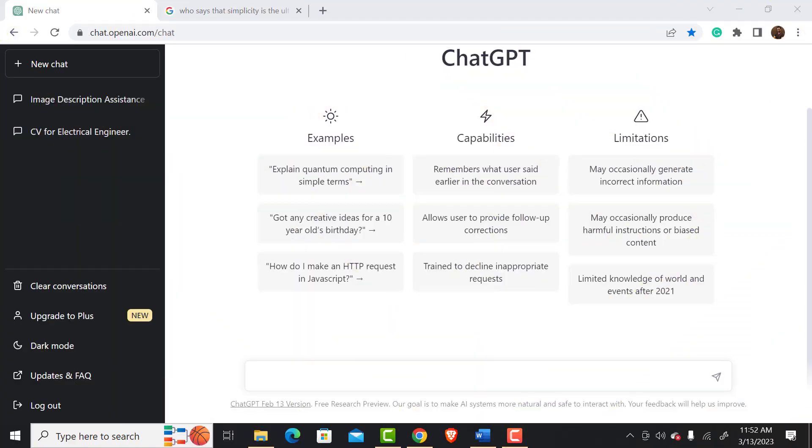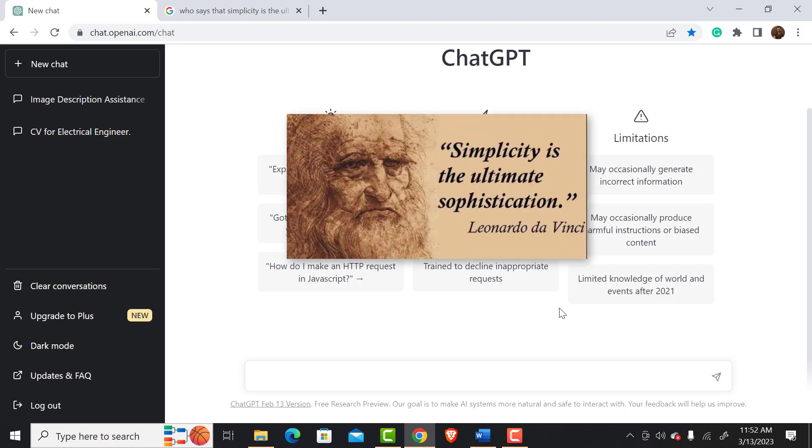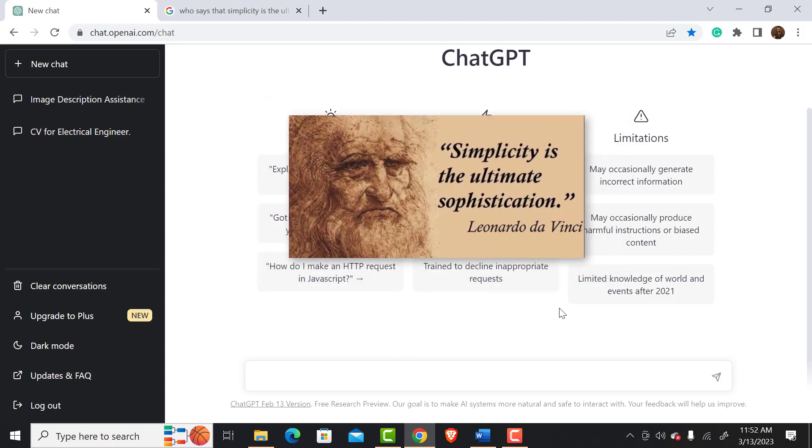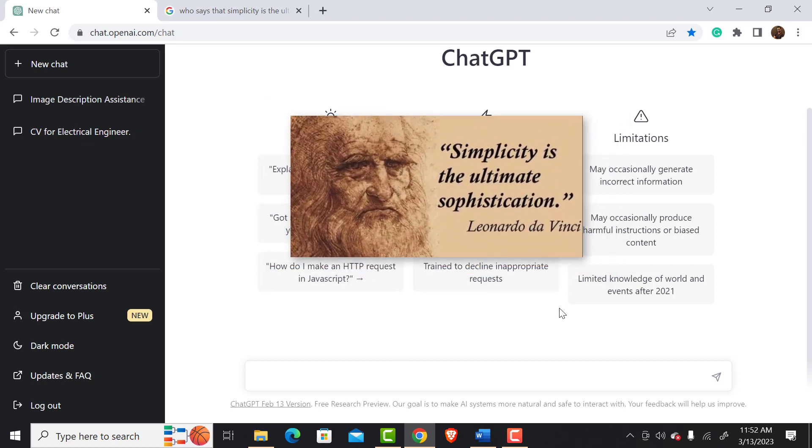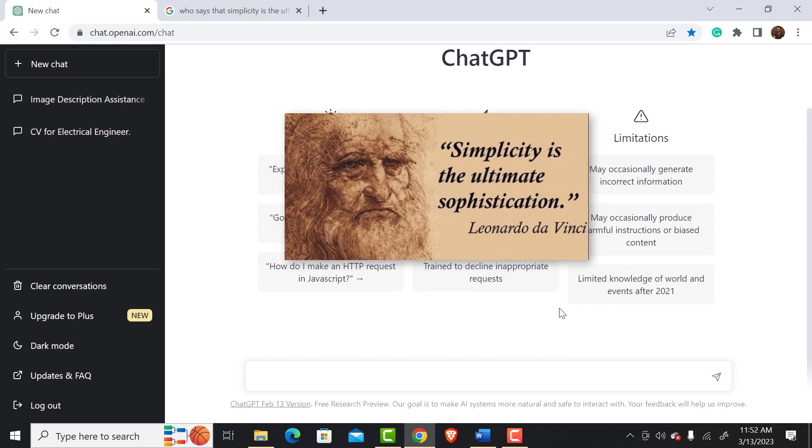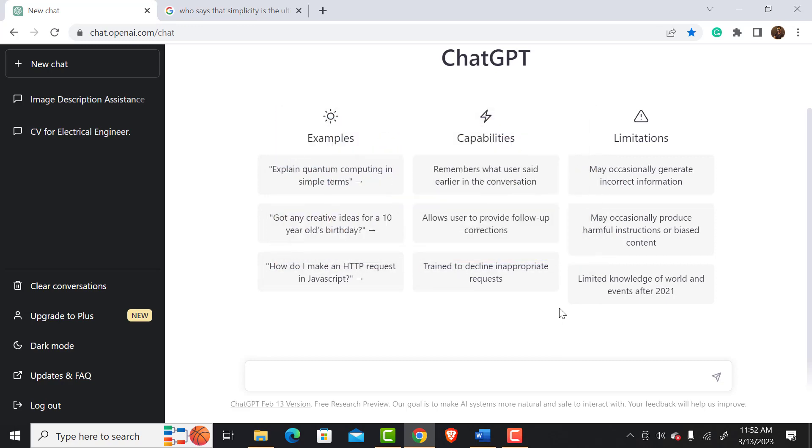Before going any further, let's explore the ChatGPT user interface. Sometimes I find it surprising that this powerful tool has such a simple user interface. Like Leonardo da Vinci says, simplicity is the ultimate sophistication. It is a very simple user interface, but it is too sophisticated under the hood.